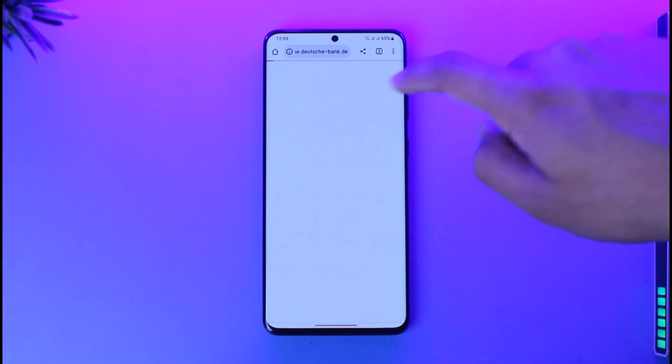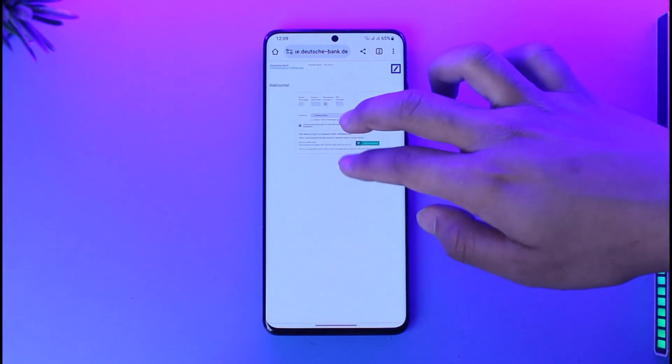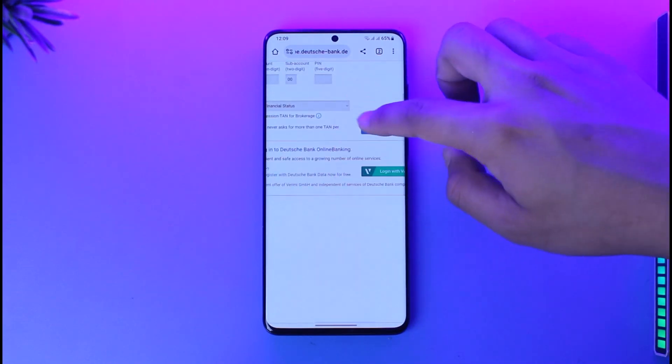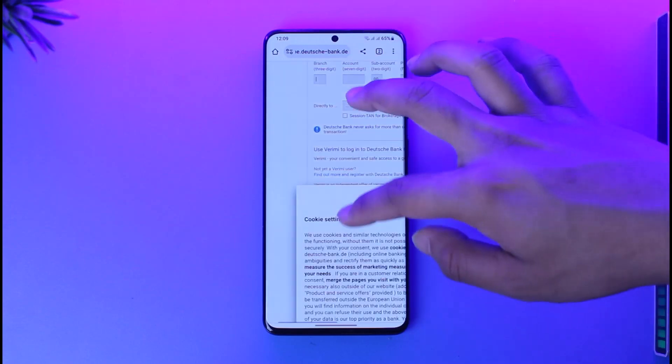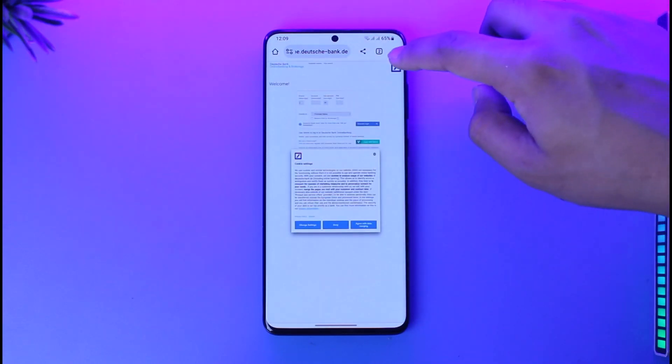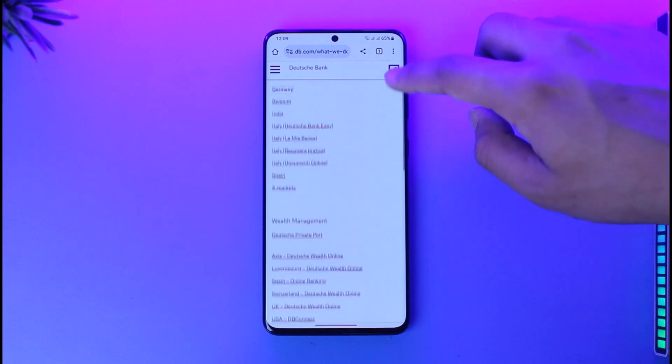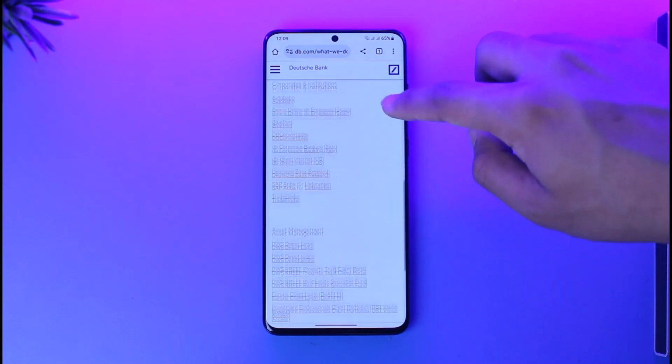So in this case I'll just select Germany because that's where Deutsche Bank is originally from. So after you select that, here you should be able to see all of your details. You can go ahead and then log into your account as well, or I can just tap on this little option over here. Once you've done that, you should be able to log in.